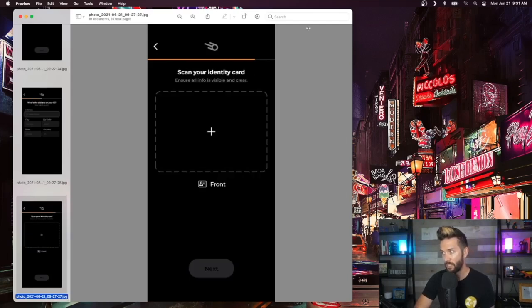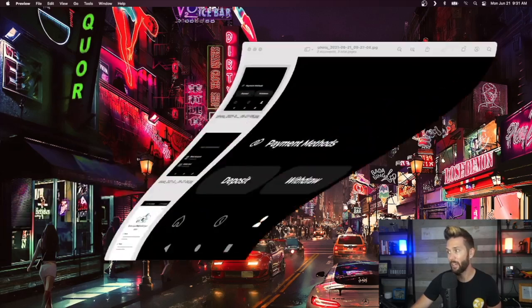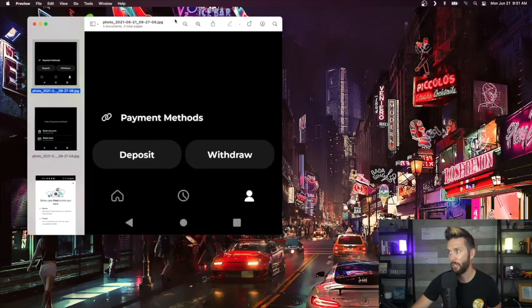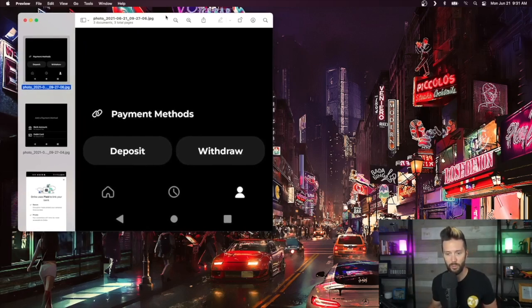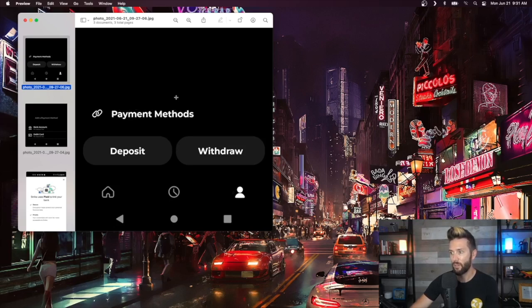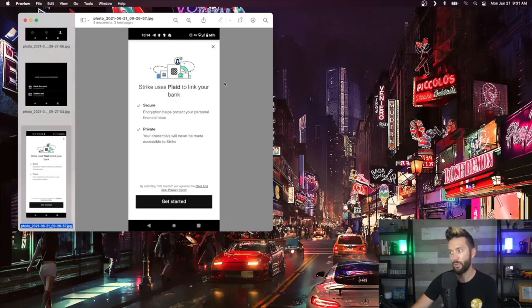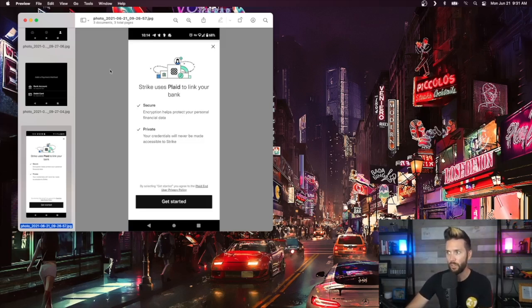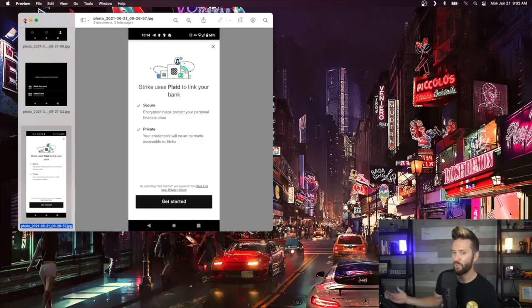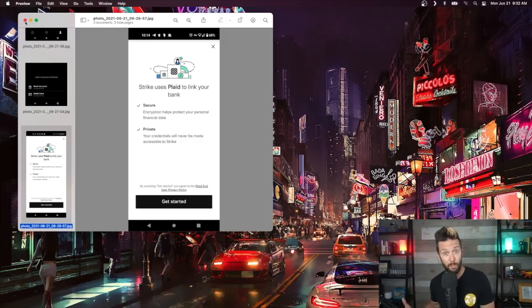Just some general ID stuff, and again this can vary based on jurisdiction. In terms of setting up a bank account, if you're in the US it is possible to do that right now. On the profile tab there's something called 'payment methods' that you click on. At that point you can add a bank account or a debit card, and it will take you to something called Plaid where you can log in with your banking credentials to link that account with your Strike app. It took me maybe two or three minutes to get through the setup.